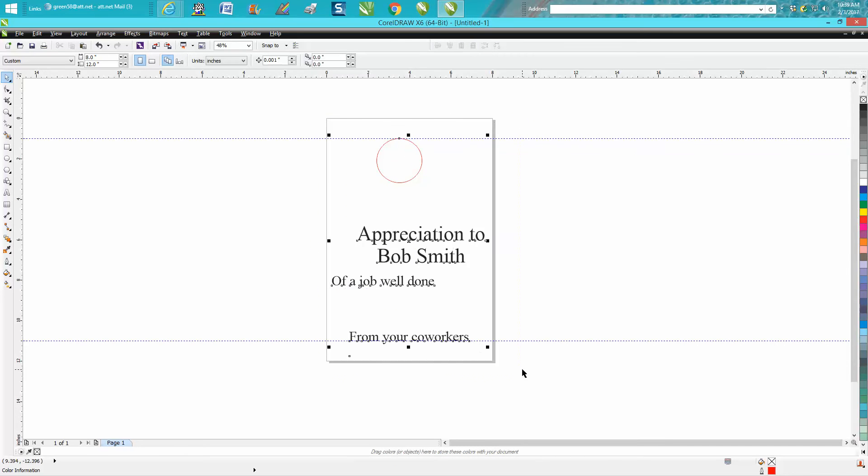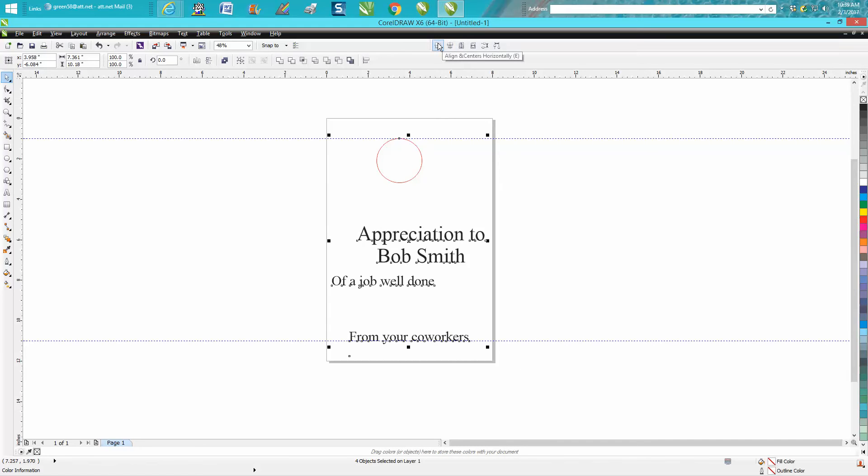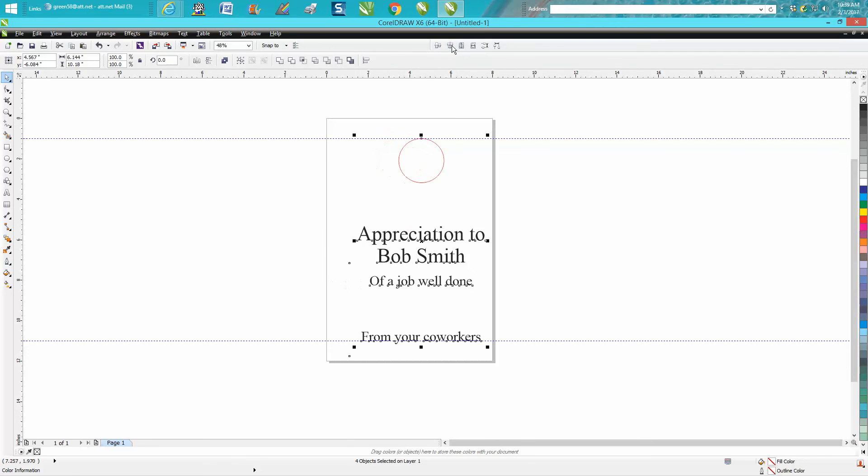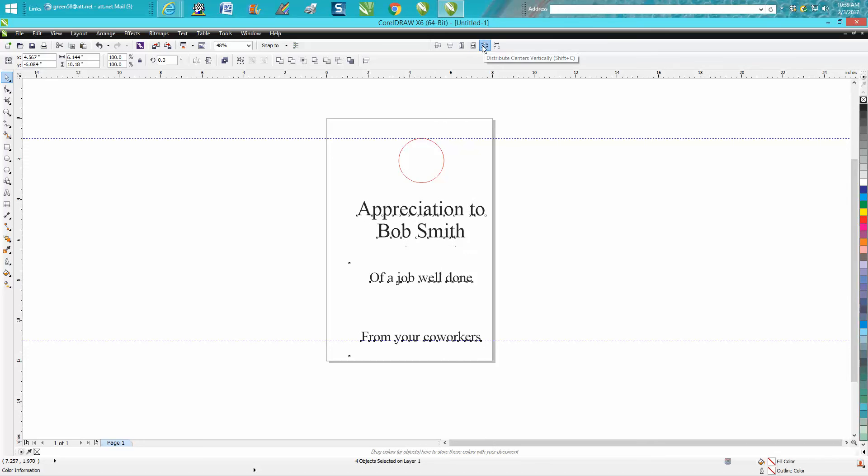Then all you do is encompass this and go to align horizontally. That didn't work, you want to go align vertically. Then you want to space them out vertically.